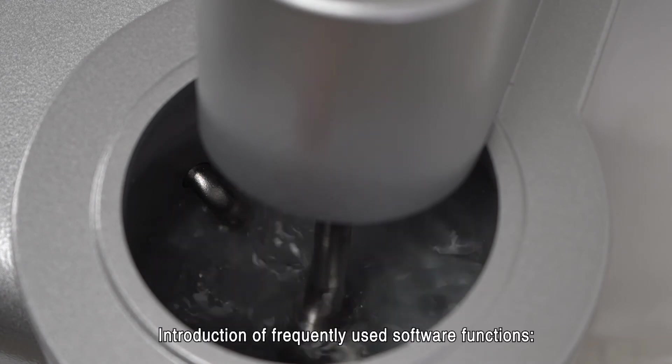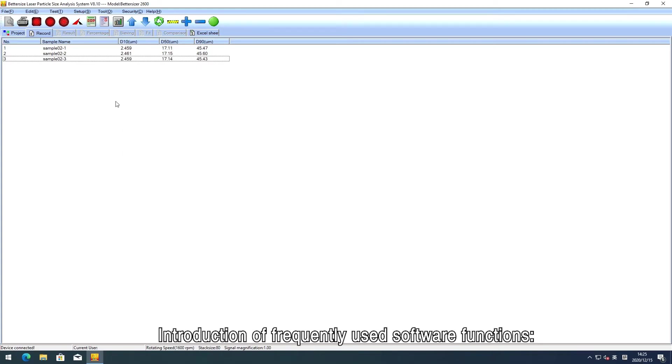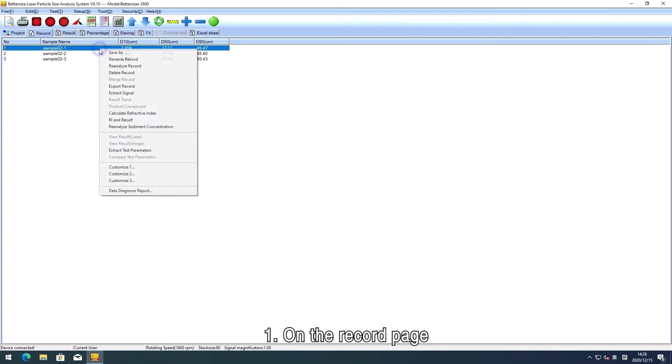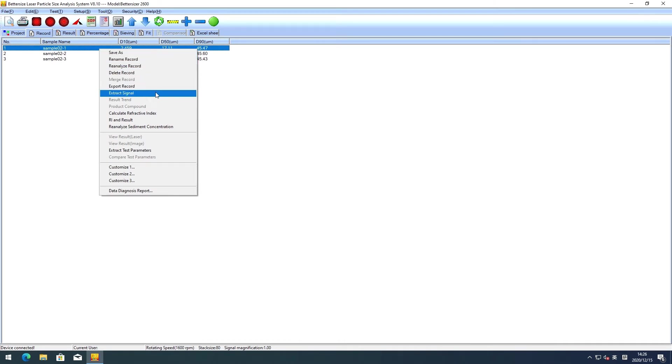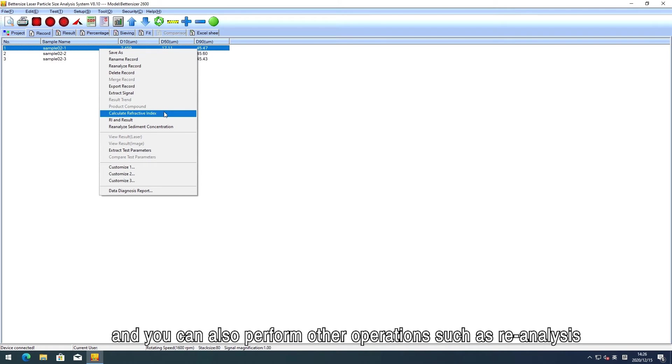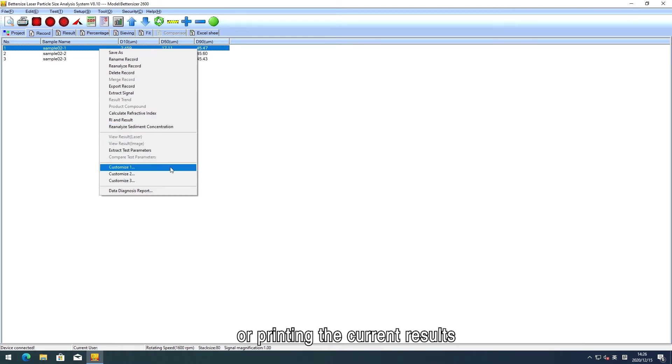Introduction of frequently used software functions. One: On the record page, right-click to save the current results in other databases and you can also perform other operations such as re-analysis or printing the current results.